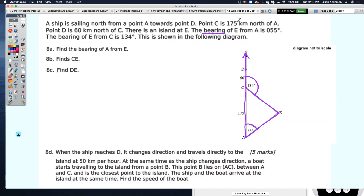Find the bearing of A from E — so from E, what degree do we go to get to A? Remember, bearings always come from the north direction. So from E, I'll draw a dotted line to represent north, then head clockwise. From this north direction, heading clockwise to get to A, they're asking for that angle — the bearing of A from E.